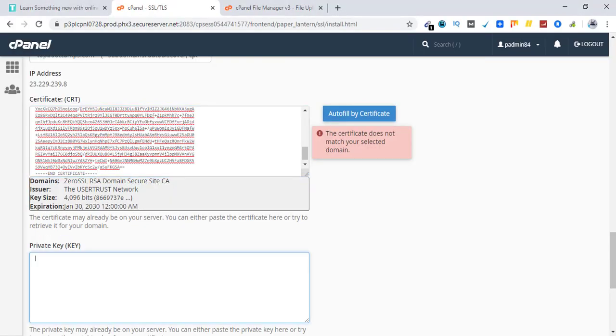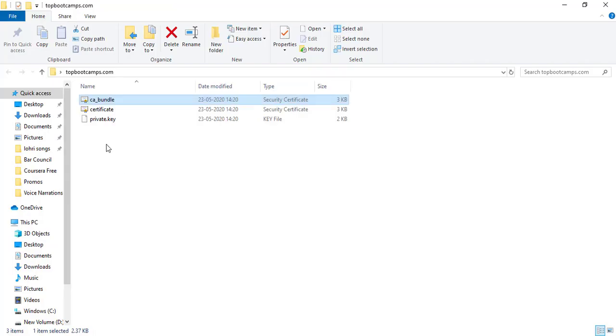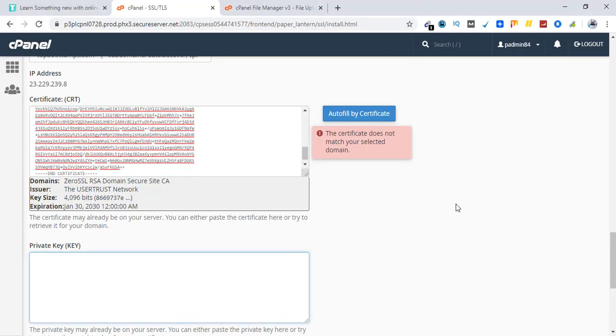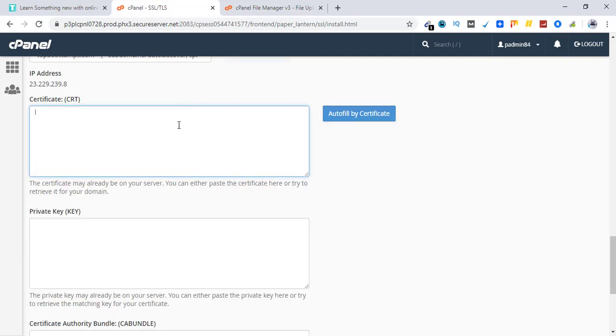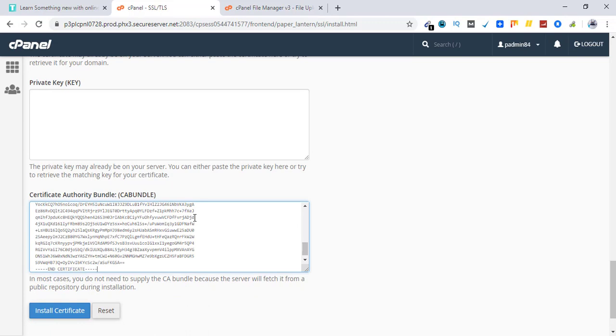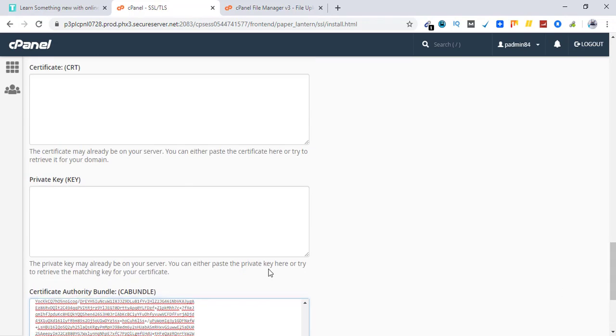Now let's go and get the private key. Sorry that was CA bundle. My mistake. That was CA bundle. Now the next thing is private key.